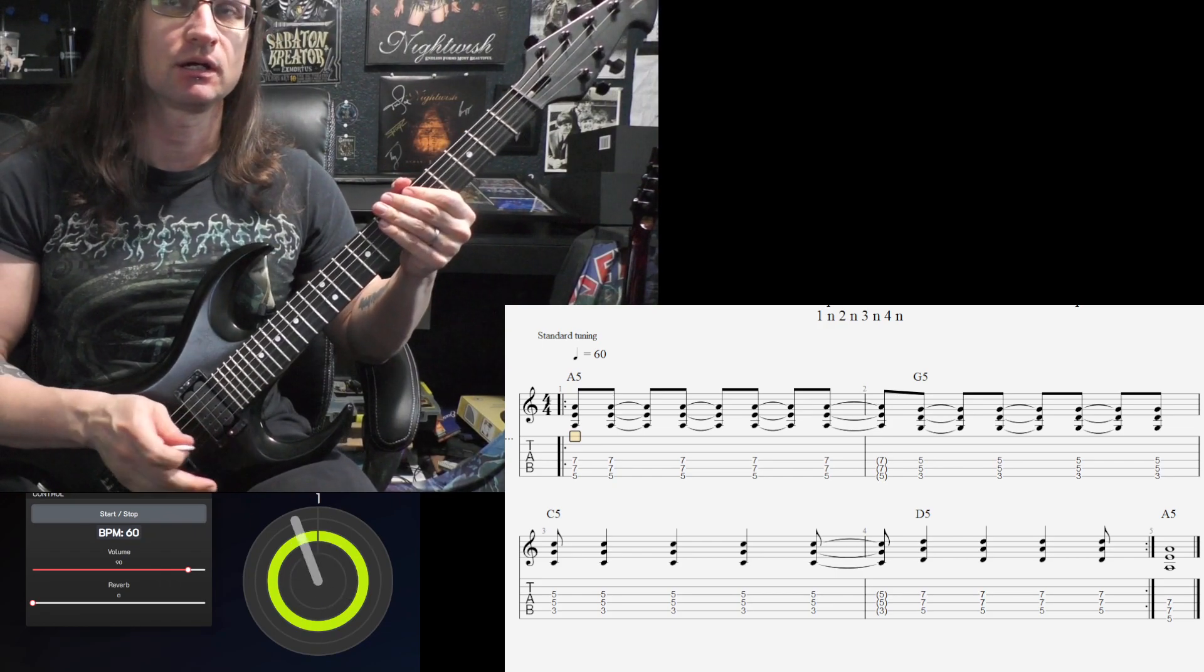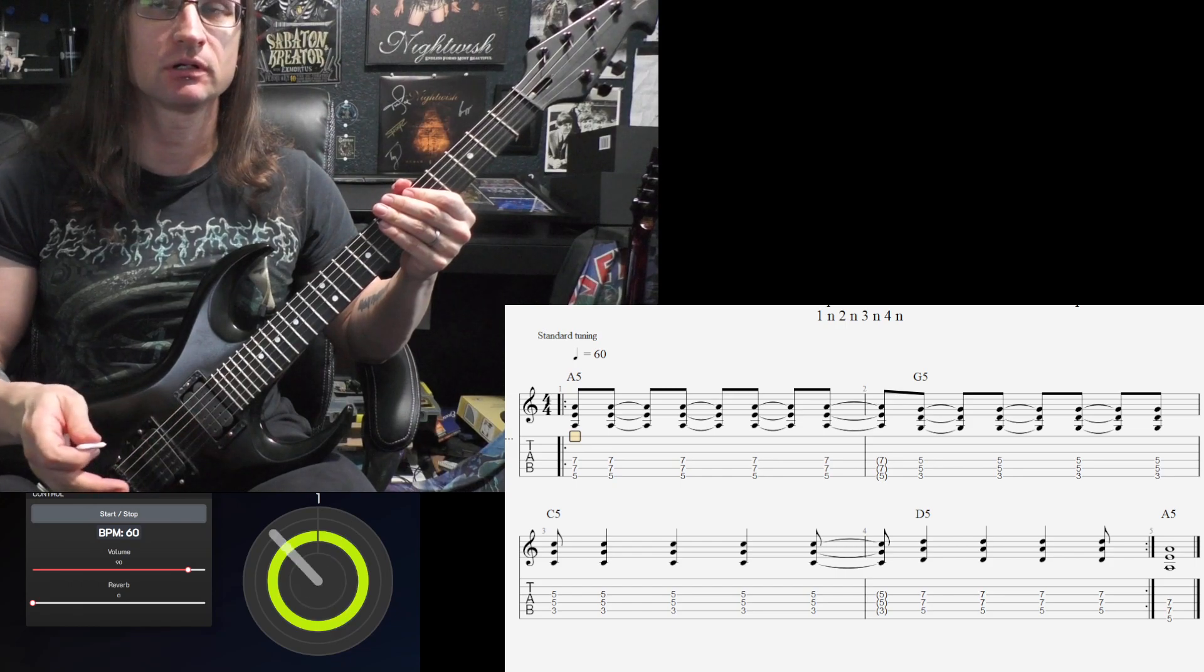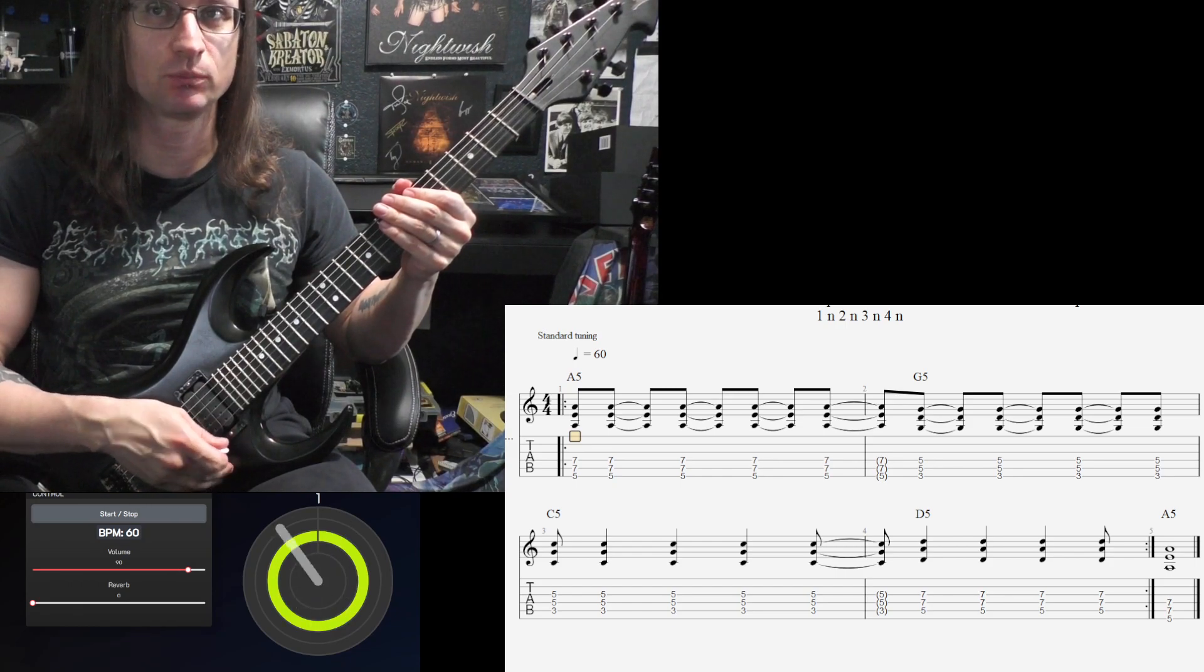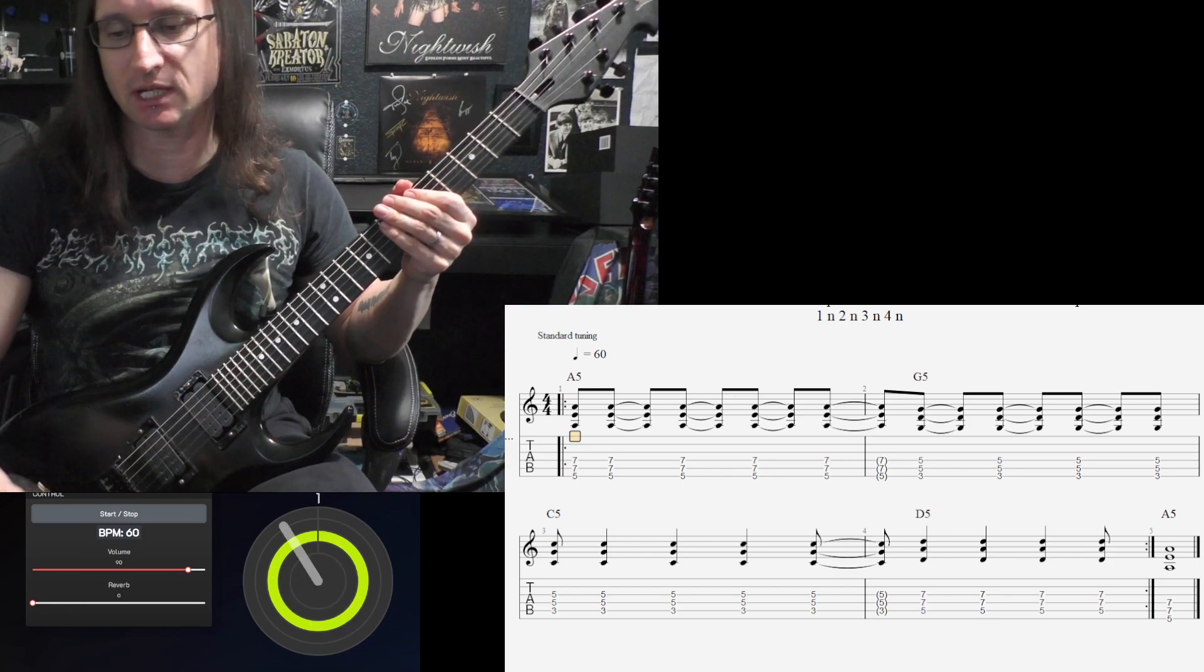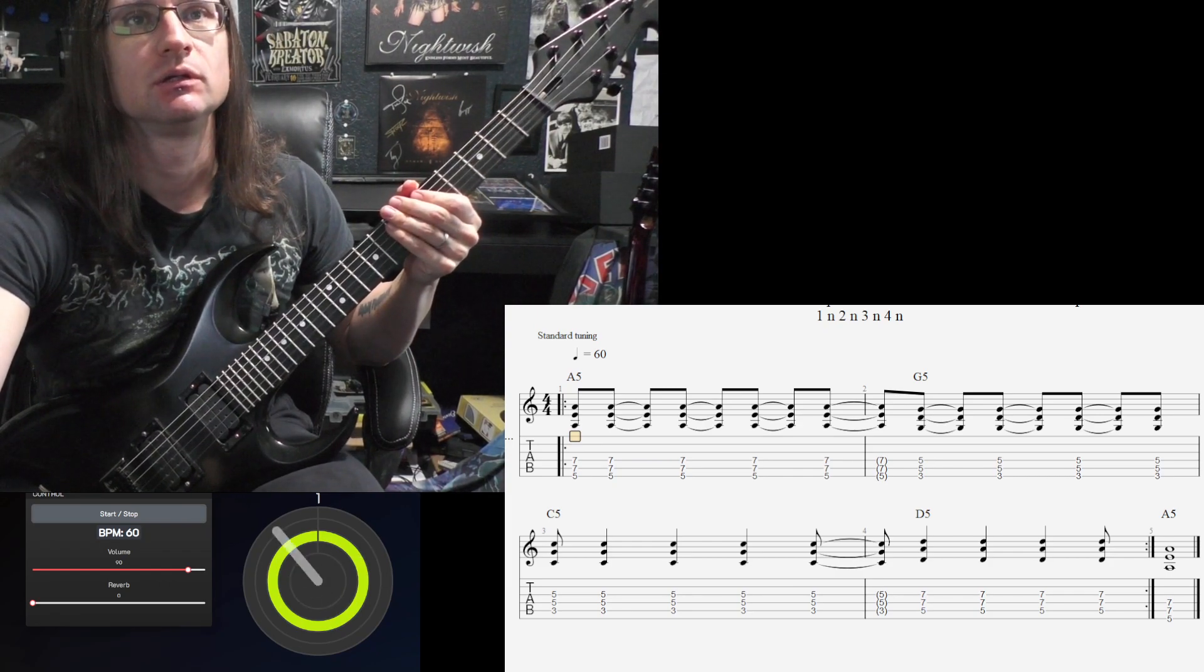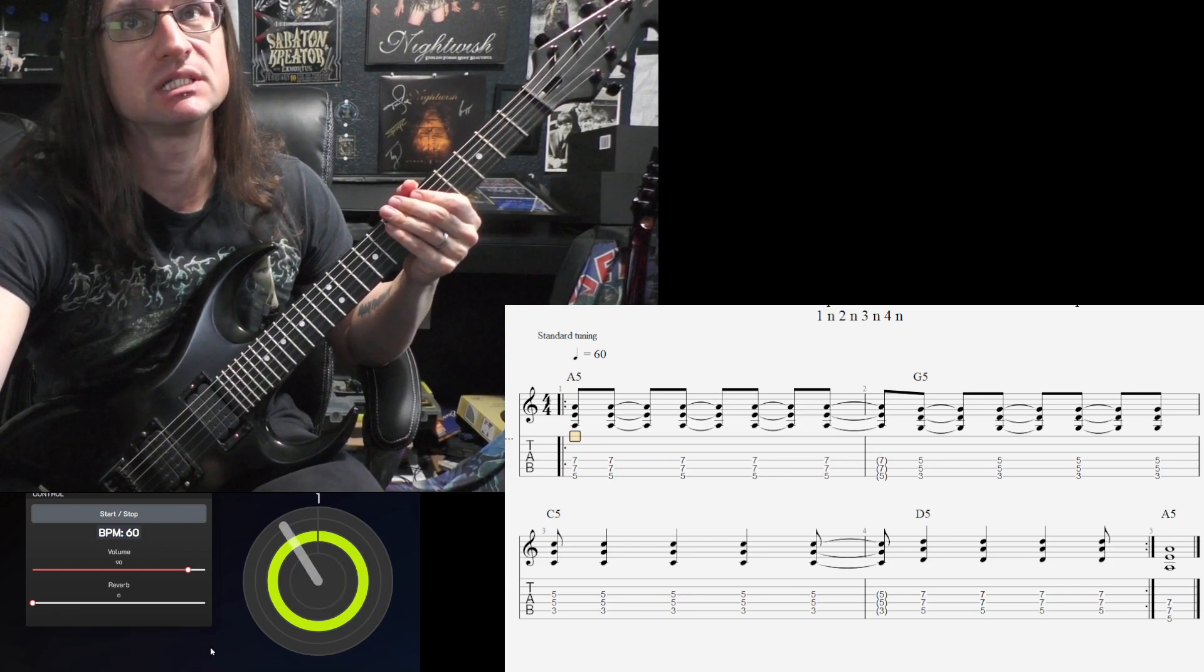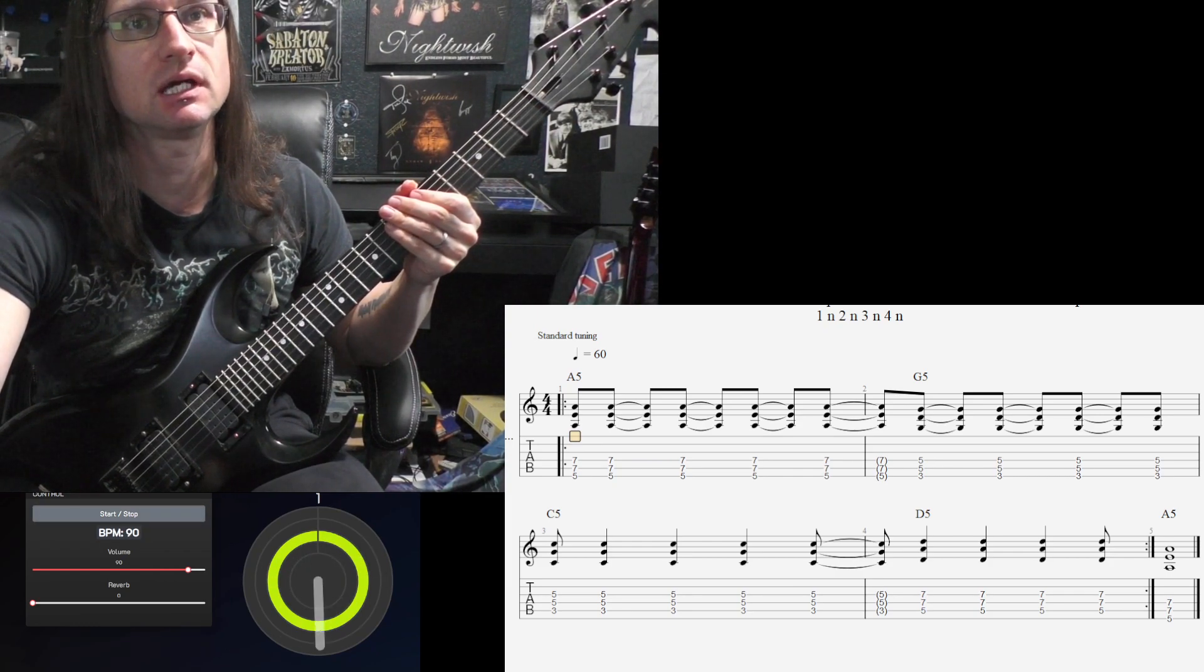See how I'm tapping the body of the guitar on the downbeats that we don't play? See if you can do that. You won't be able to get crazy fast with it, but it can help.